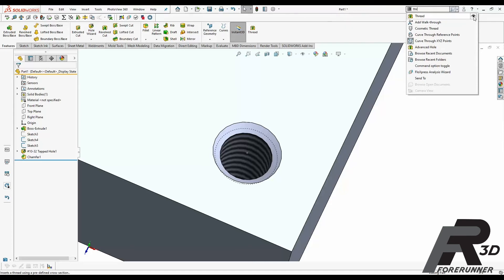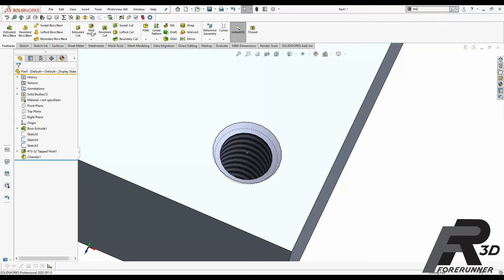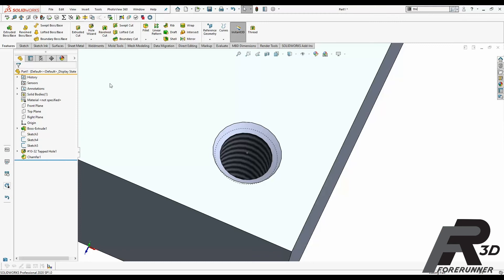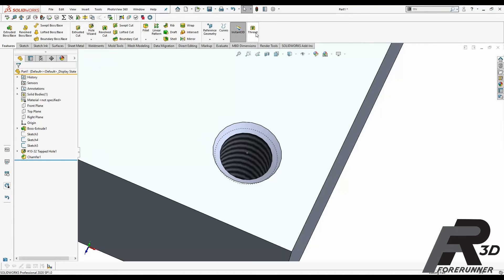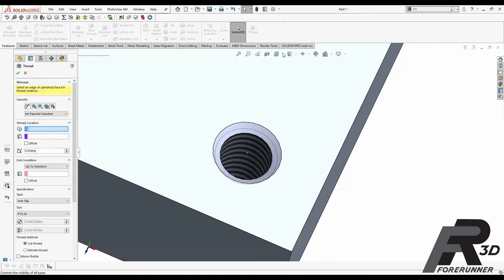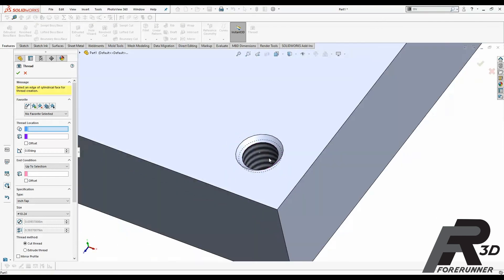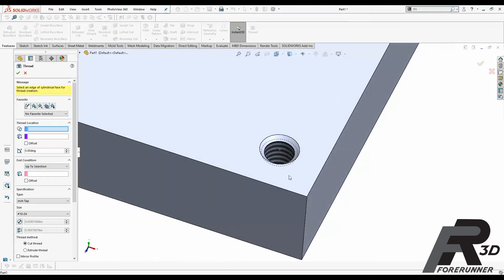And I believe if you click on this button here it will actually show you where it's at. So actually, okay, it is on your Features tab, you just have to go under Hole Wizard to find it. So look at that, even I'm learning today. Okay, so now there's kind of a lot going on in here but don't worry, we're going to talk through it.